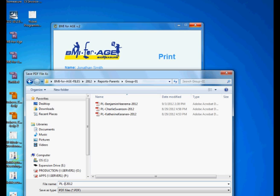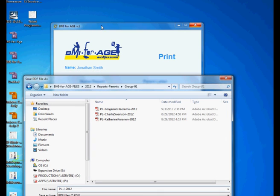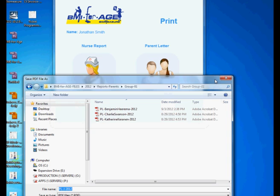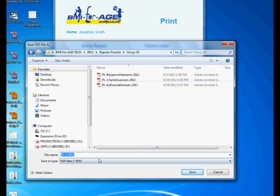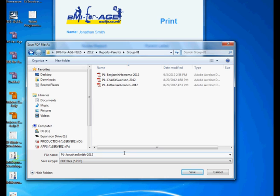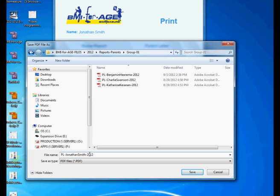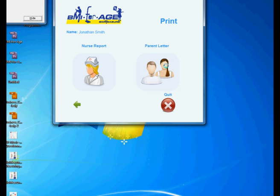So the name here that I suggest to do is something significant: PL for parent letter and then the child name. And you have the child name right here. I'm going to put this up a little bit. So Jonathan Smith and I always add the year just to make sure I got enough information to come back and access this information later on. So PL parent letter Jonathan Smith 2012, save.